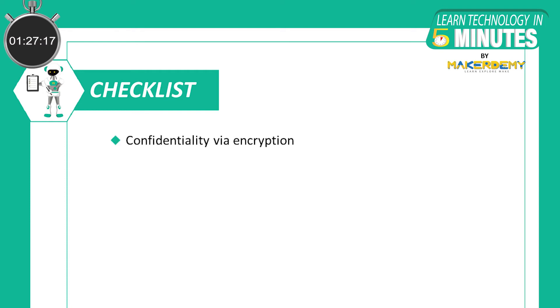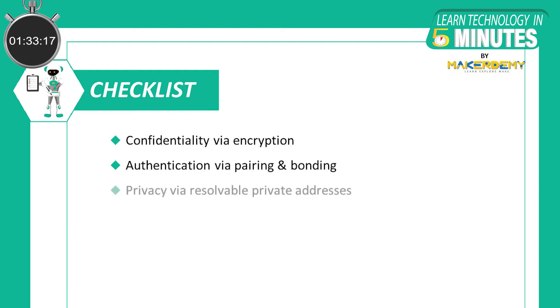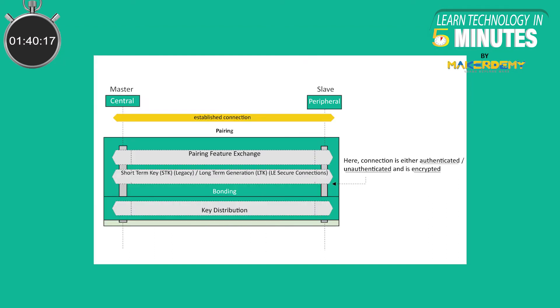Confidentiality via encryption, authentication via pairing and bonding, privacy via resolvable private addresses, and integrity via digital signatures. Now, let's understand the whole process of security implementation in BLE.